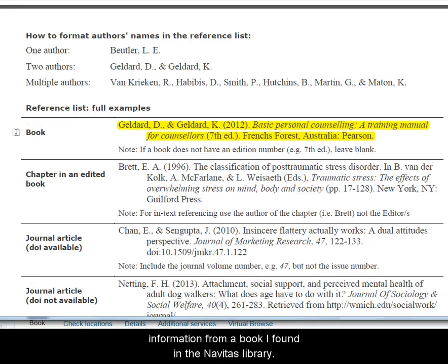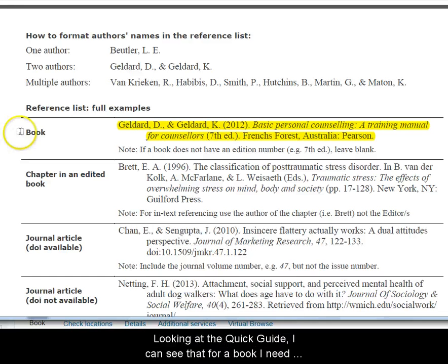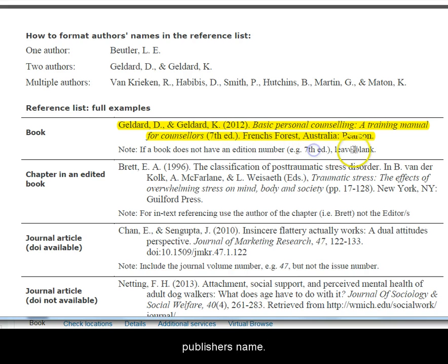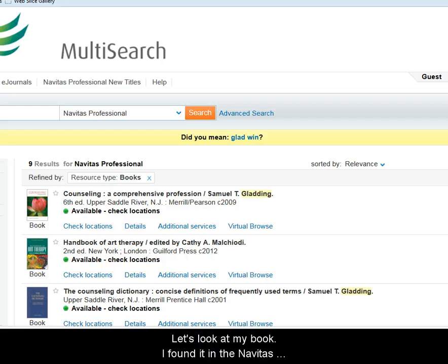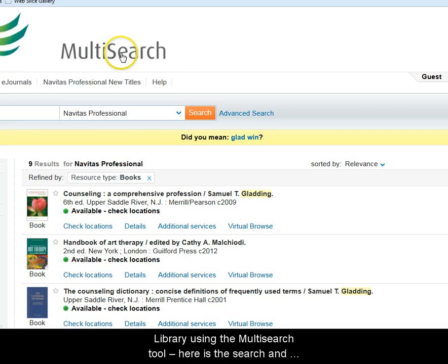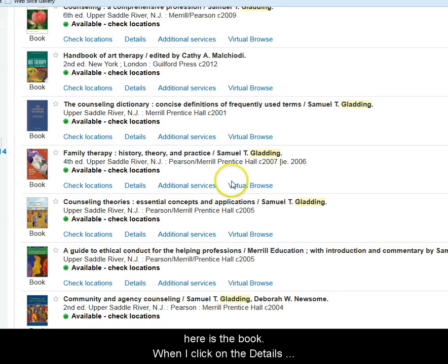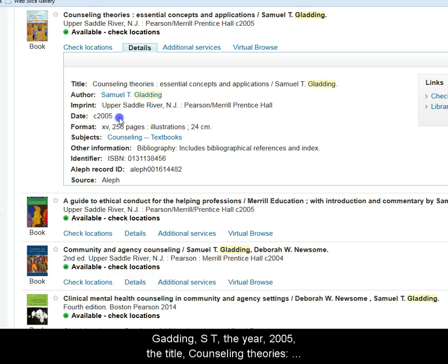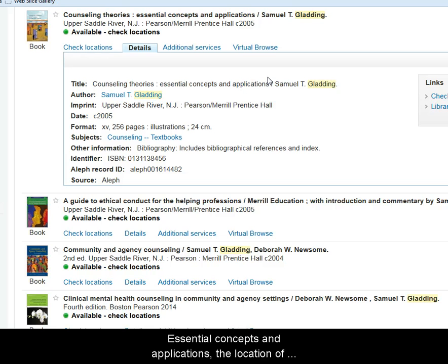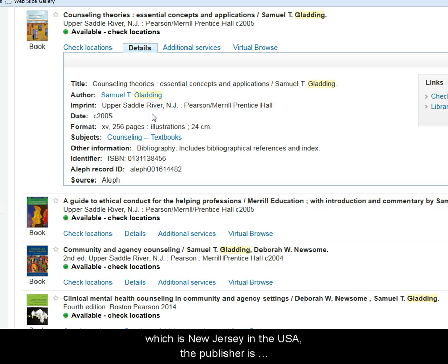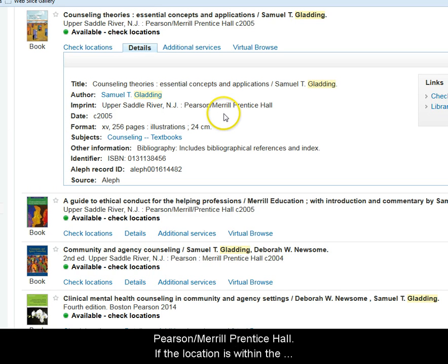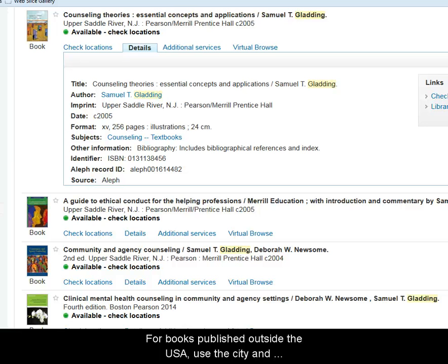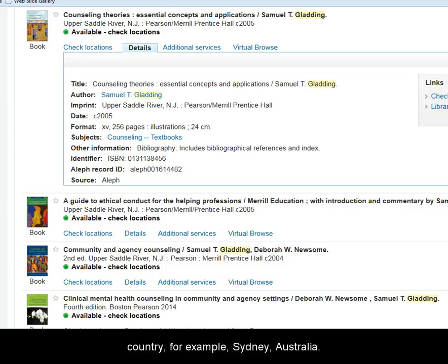Let's say I'm using information from a book I found in the Navitas Library. Looking at the Quick Guide, I can see that for a book I need the author's surname and initial, year, title, edition number if there is one, location of publication, and publisher's name. I found the book in the Navitas Library using the multi-search tool. When I click on the Details tab, I can see the author's surname and initials — Gladding ST — the year 2005, the book title 'Counselling Theories: Essential Concepts and Applications', the location of publication Upper Saddle River NJ, which is in New Jersey in the USA, and the publisher Pearson Merrill Prentice Hall. If the location is within the USA, you use the city and two-letter US state code. For books published outside the USA, use the city and country — for example, Sydney, Australia.